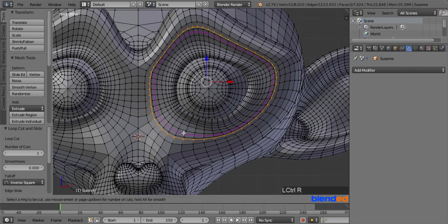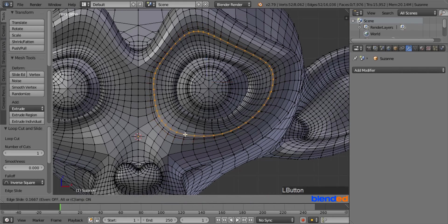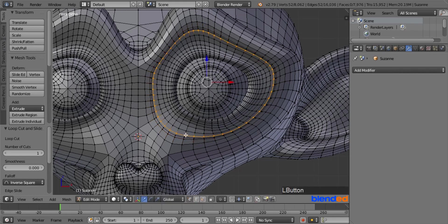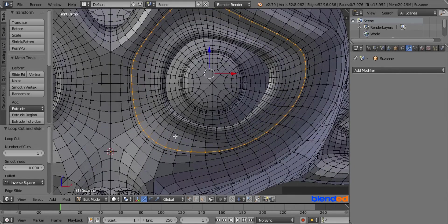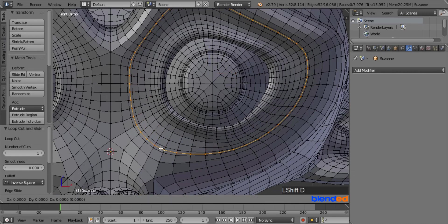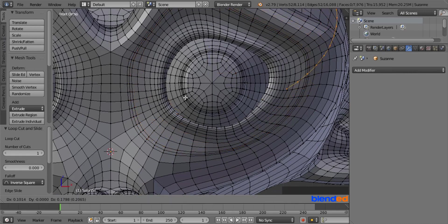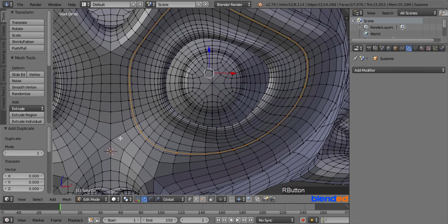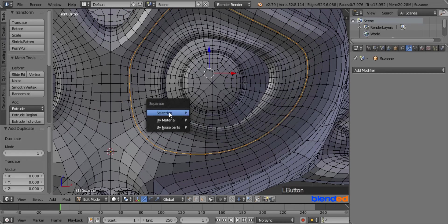Add another cut from inside and drag it a little bit to the outside. Now zoom in a bit so you can see the center edges easily. Press and hold Alt and right click on one of the center edges to select the entire edge loop. Press Shift+D to duplicate the selected edges, then right click to restore the location. Now press P and click Selection to make it a separate object.